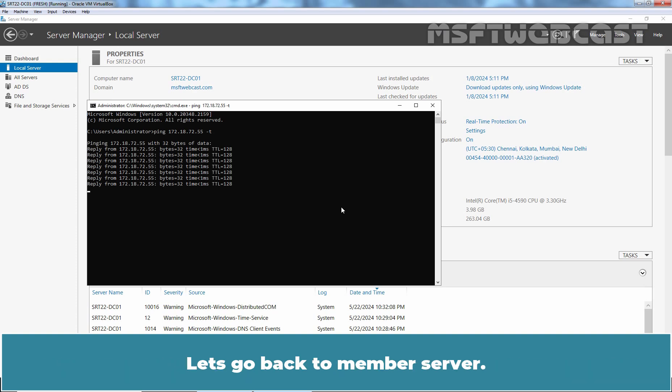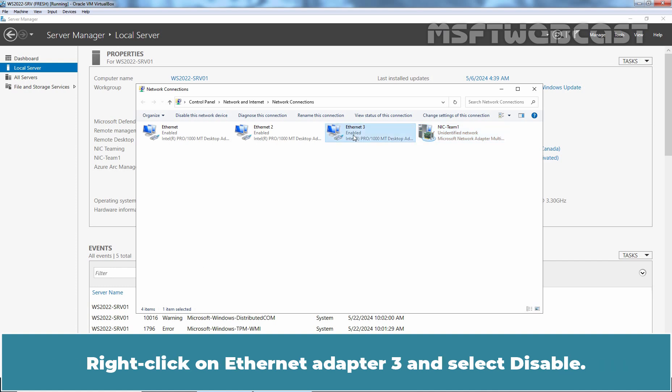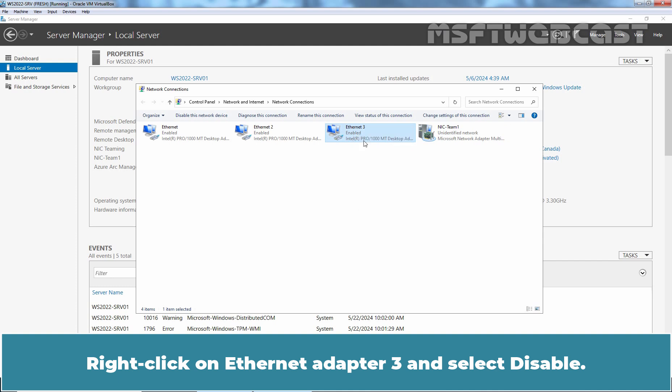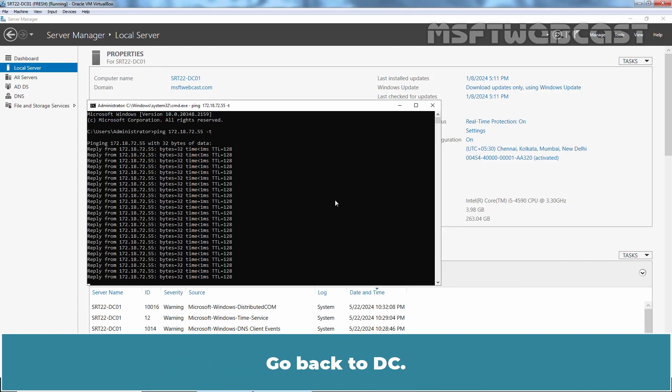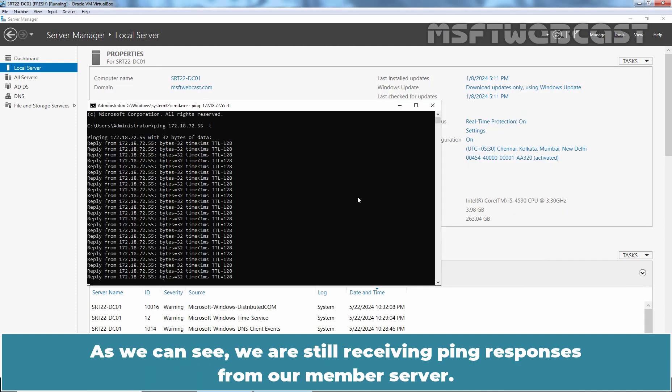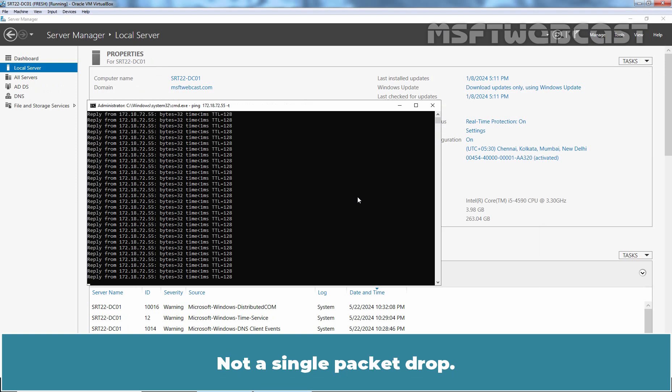Let's go back to member server. Let's disable one of the network adapters for testing purpose. Right click on Ethernet adapter 3 and select Disabled. Go back to DC. As you can see, we are still receiving ping responses from our member server. Not a single packet drop.